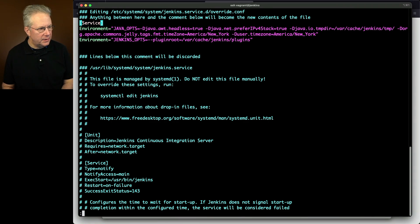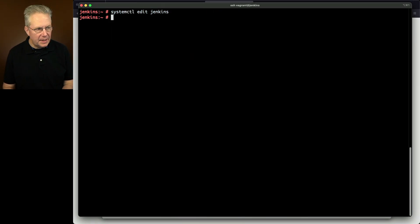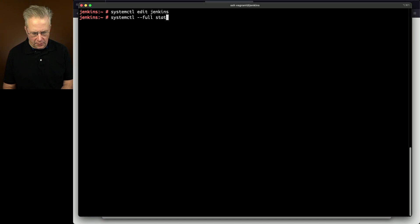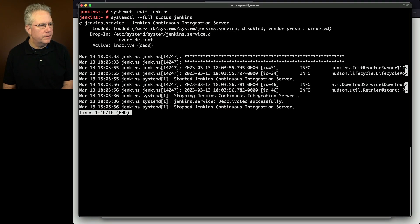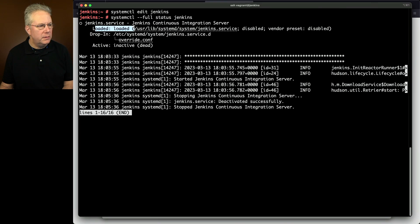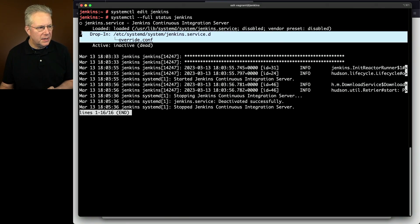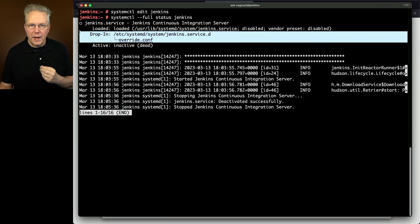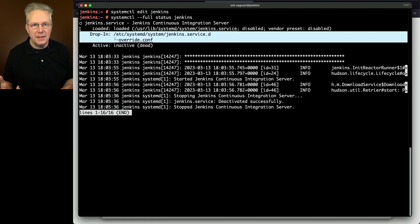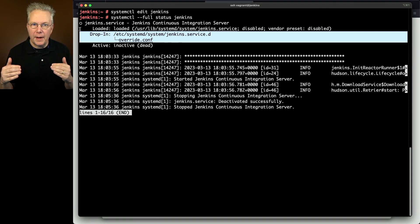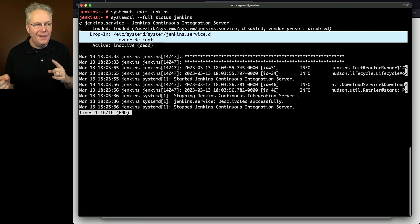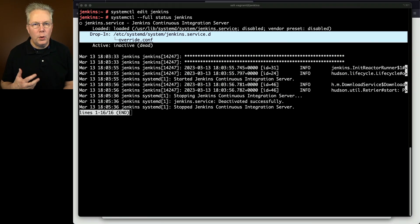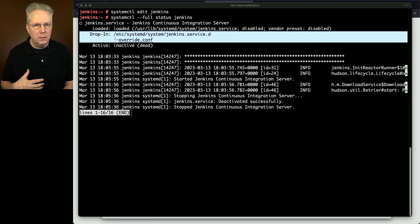Let's go ahead and save this and let's take a look at what's going to happen when we actually run this job. So I'm going to do a status even though the process isn't running. So I'll say status Jenkins. Notice we have loaded and we have active even though it's inactive at the moment. But notice this middle section here, the drop in. This override conf file is what was just created when we saved the systemctl edit Jenkins. So those two values for Java opts and for Jenkins opts, that's what lives inside of override.conf.